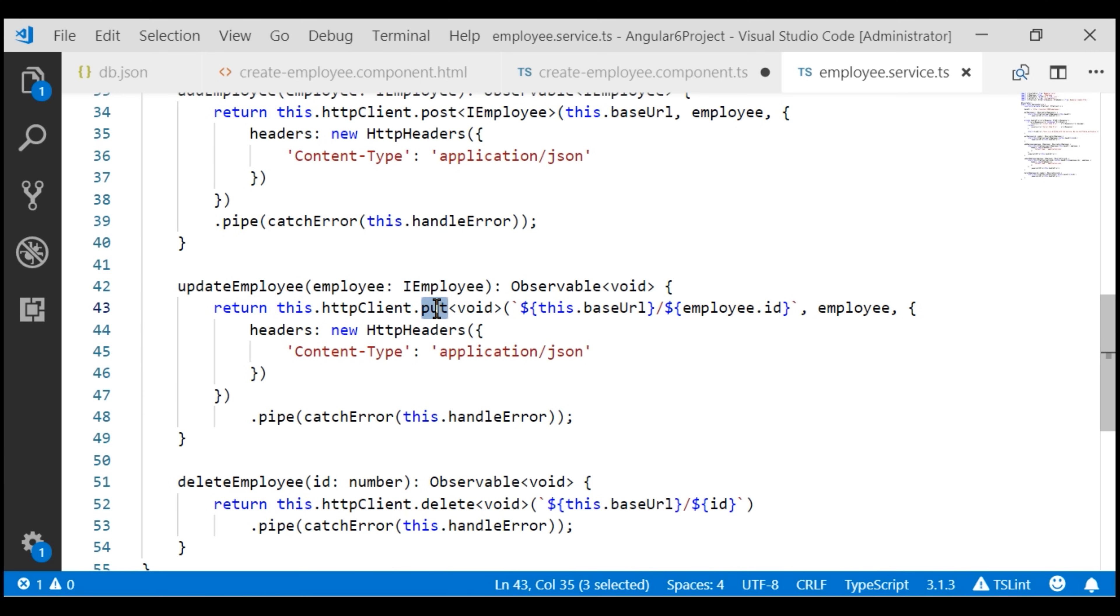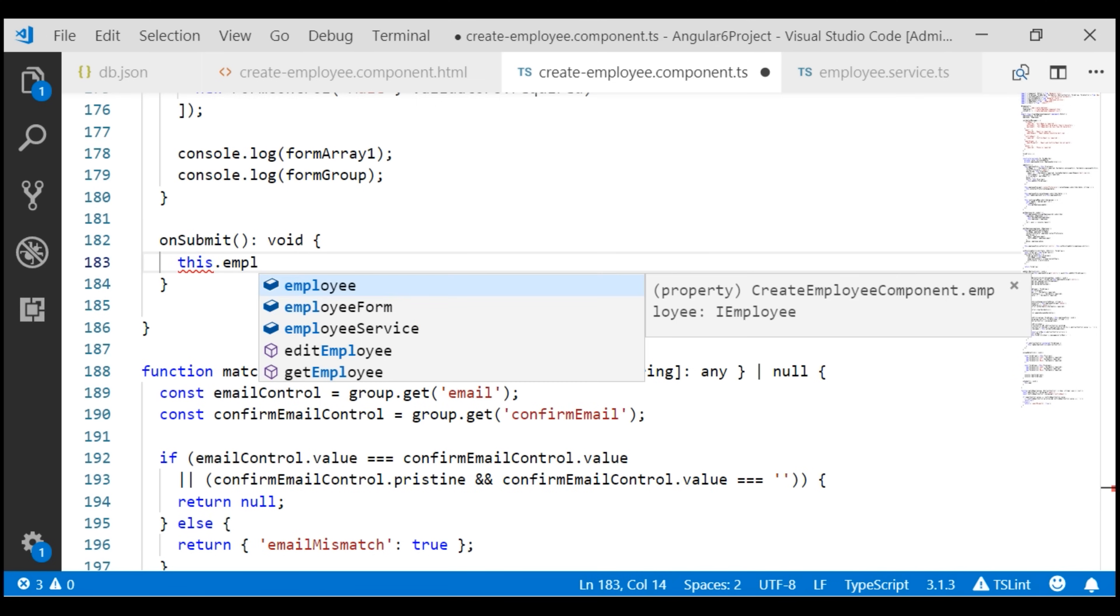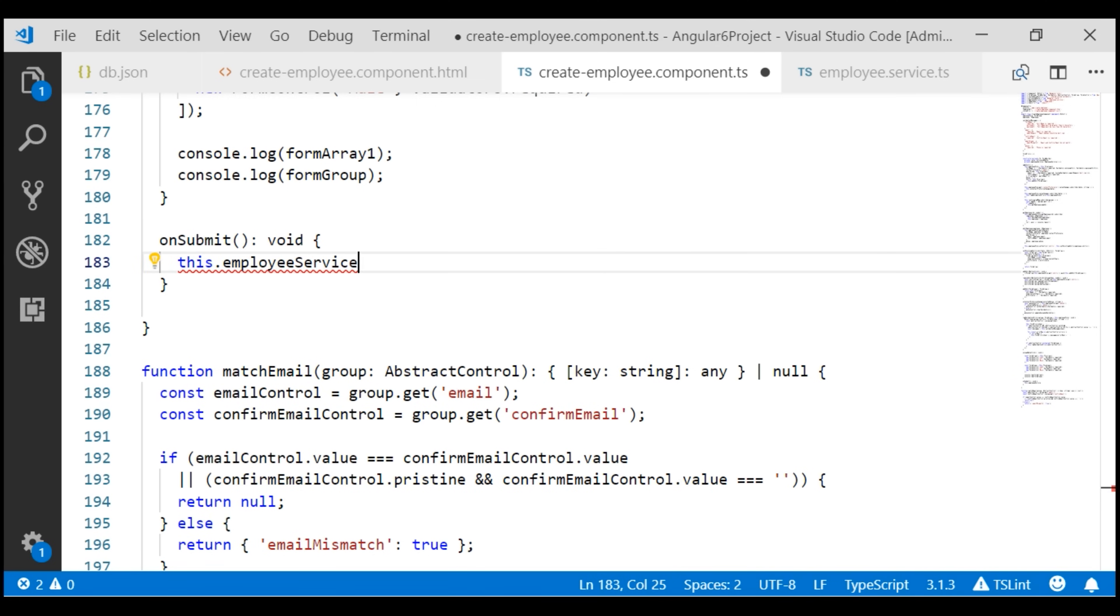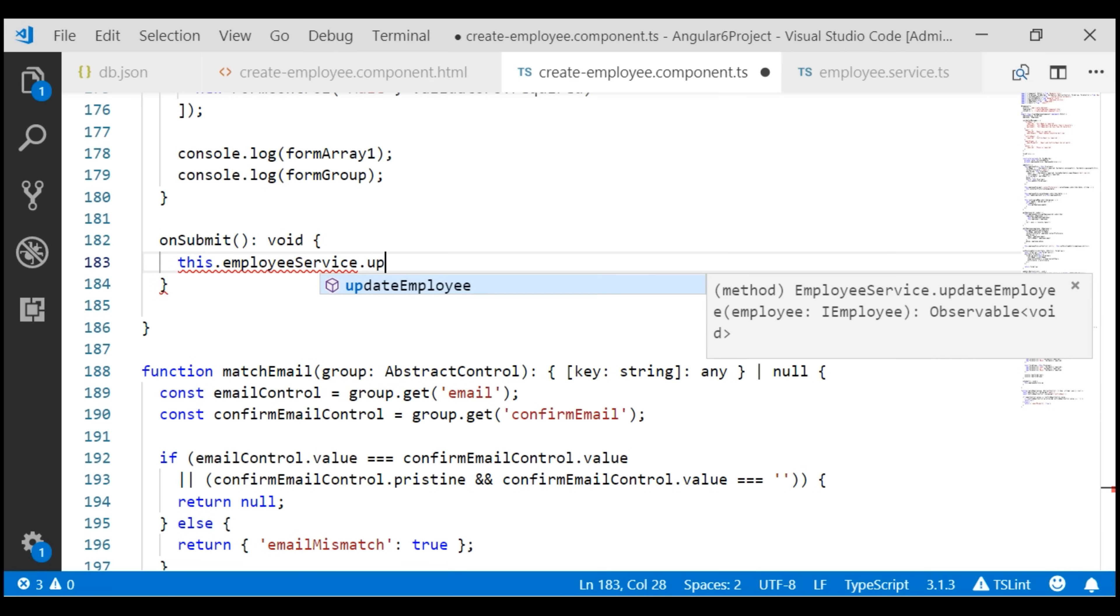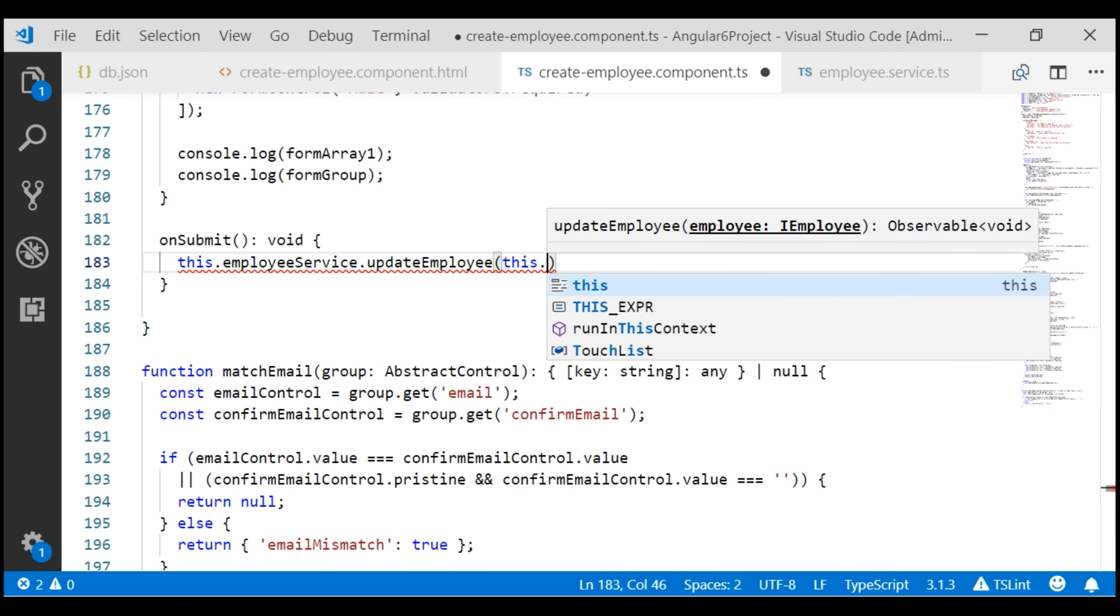All we want to do now is call this updateEmployee method of the employee service from our onSubmit event handler. Employee service is already injected into this component, so all we have to do is call that updateEmployee method. So this.EmployeeService.UpdateEmployee. To this method we need to pass the updatedEmployee object.